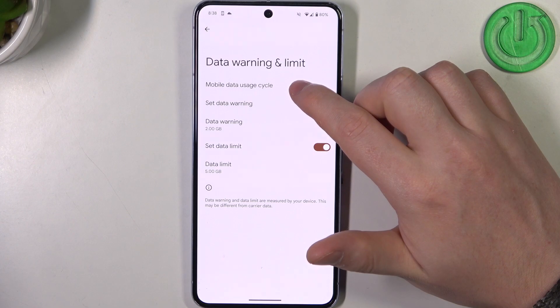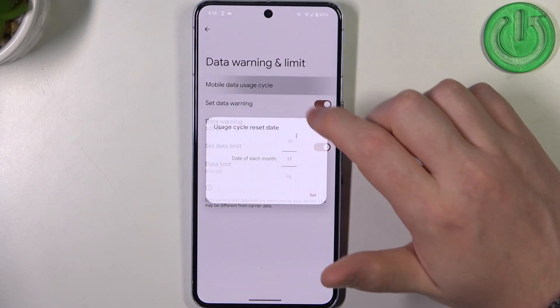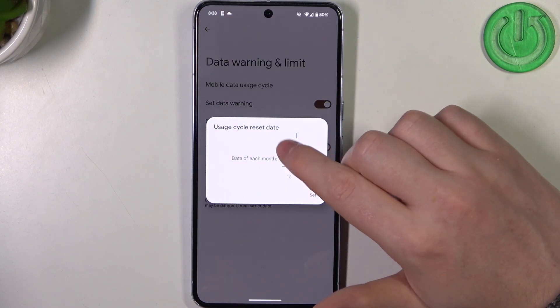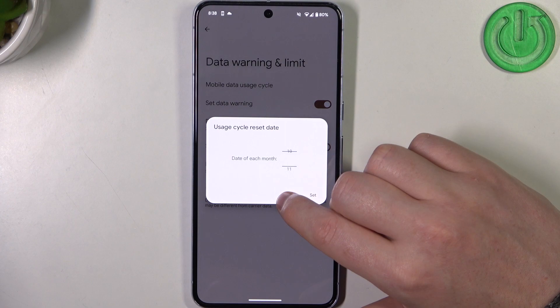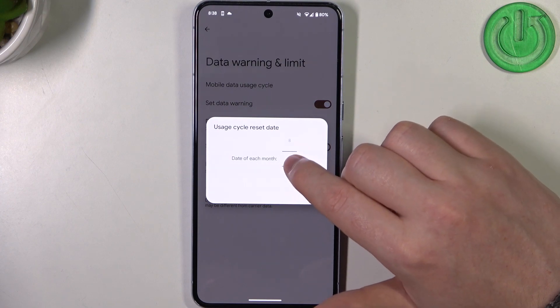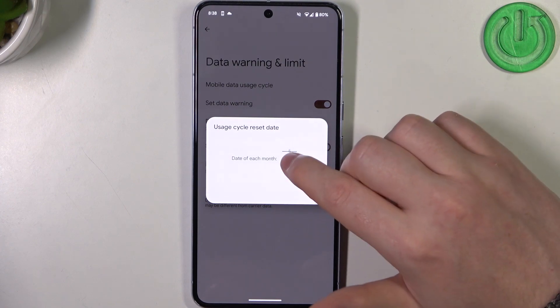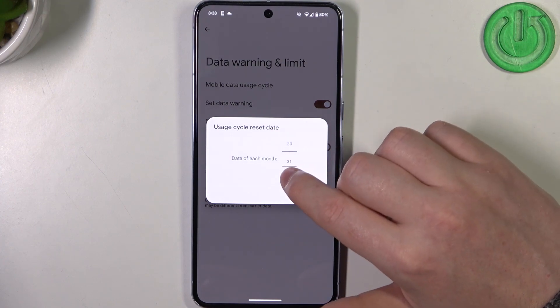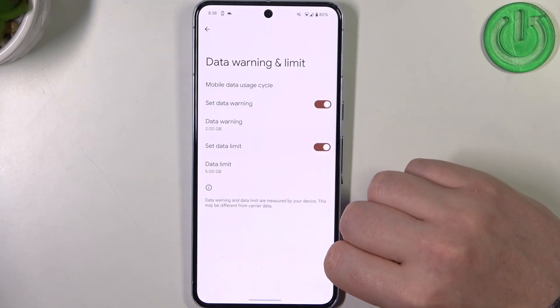The last option is to change the mobile data usage cycle — that means when does this limit reset, on which day of each month. I'm going to go for the first day, like that.